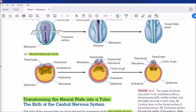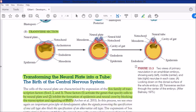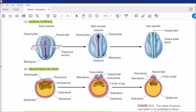In transverse section: first there is the neural plate. In the next step, the neural plate invaginates inward and the neural folds come closer together. As the neural plate involutes, the neural folds become increasingly close until they close off. The neural plate cells move inward and detach from the epidermis, forming the neural tube inside. The neural plate thus transforms into the neural tube, from which the central nervous system will later develop.